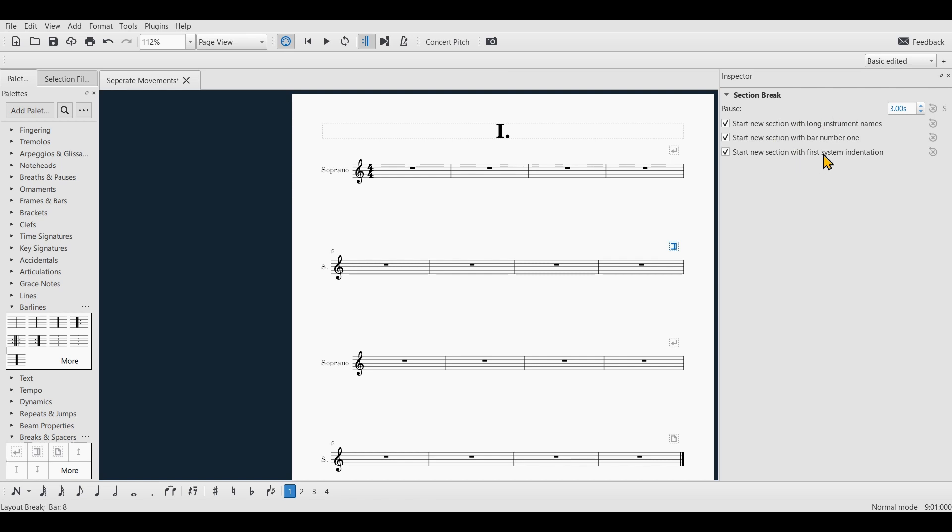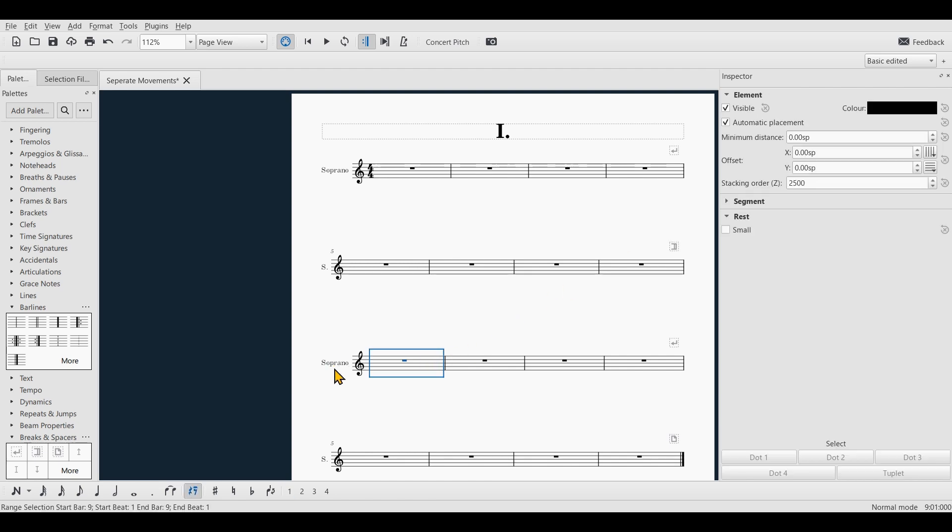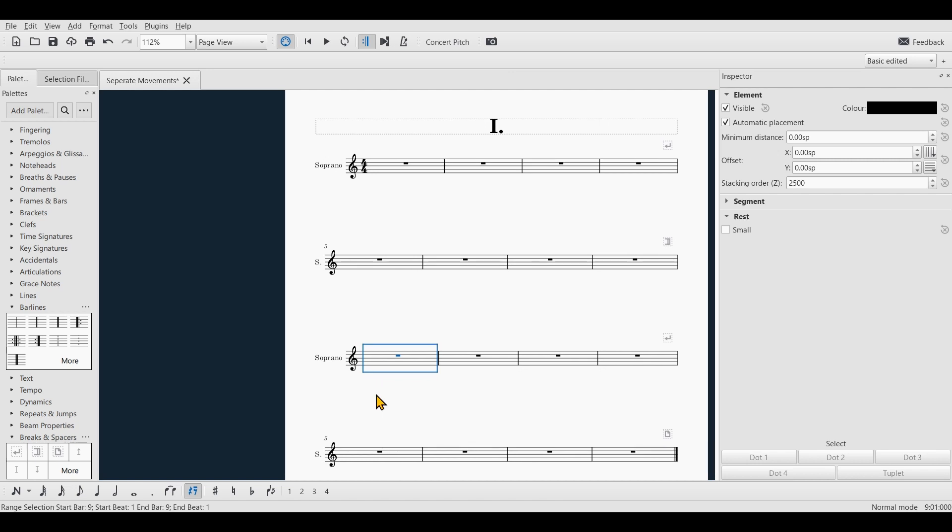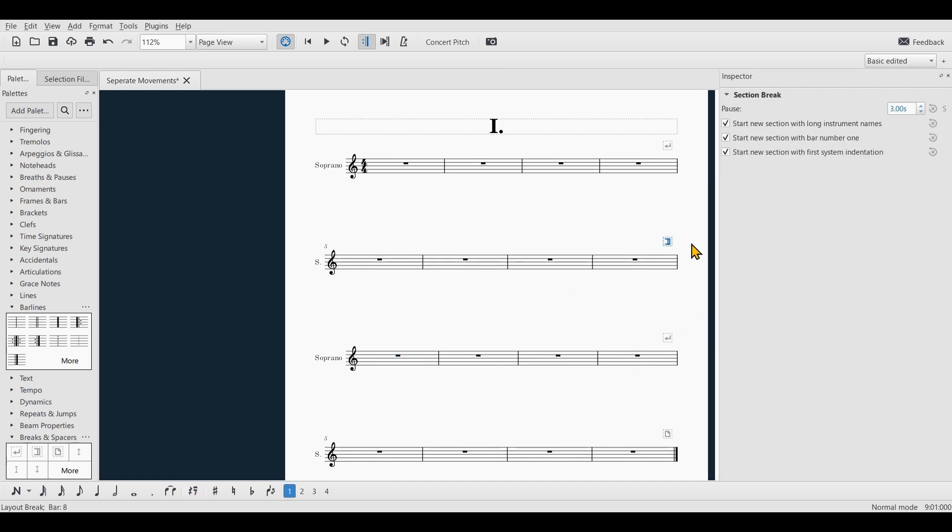And these tell you what the section break is actually doing. By default a playback pause of three seconds is being added. You can change this back to zero if you want to. And also the first system of my new section starts with long instrument names unless I uncheck this box.